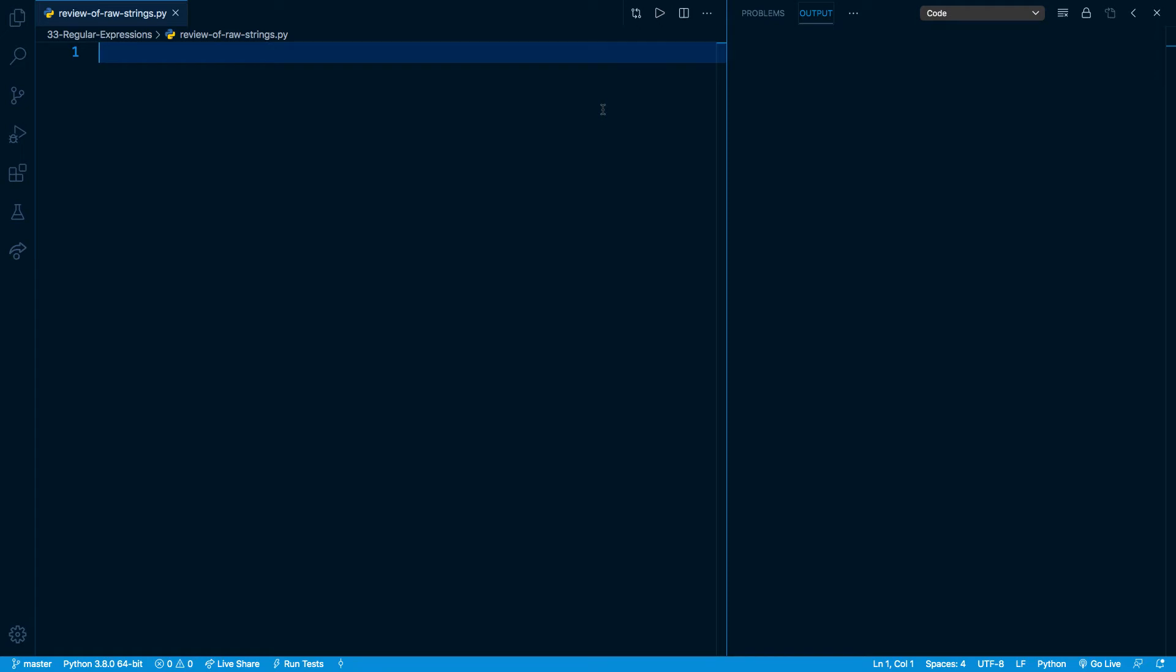All right. In this lesson, I want to do a super quick review of raw strings. Whenever you're constructing a regular expression pattern, you're generally going to be doing it with a raw string to avoid any potential conflicts with characters in Python.